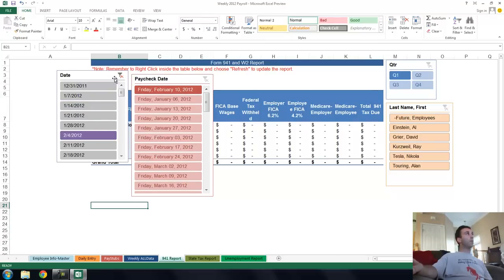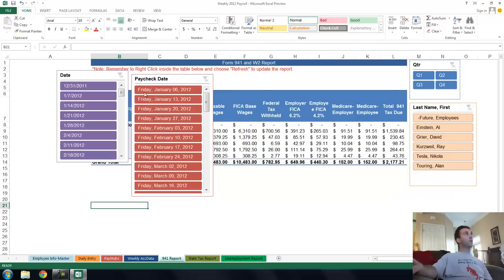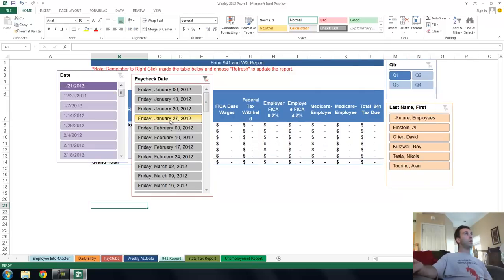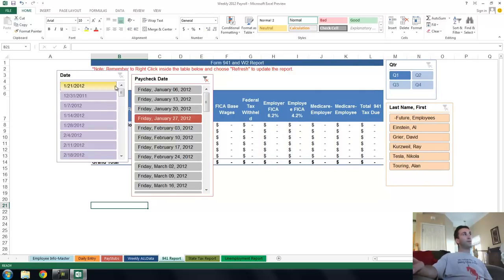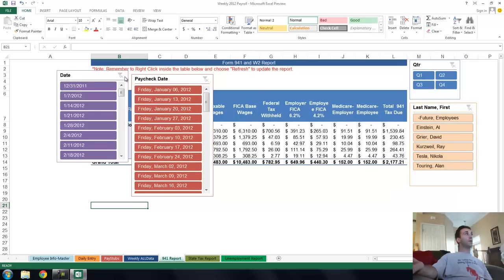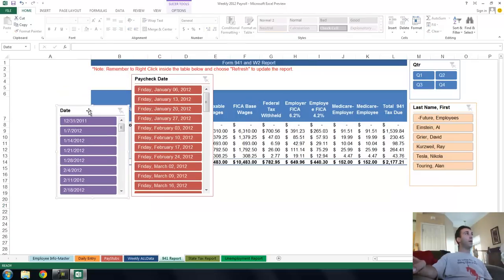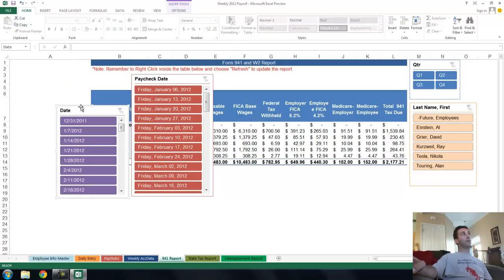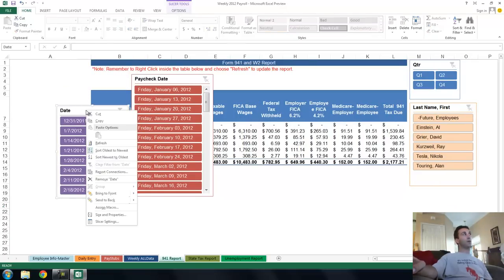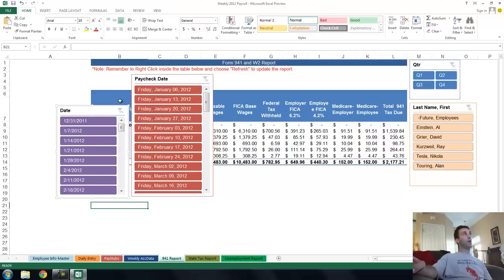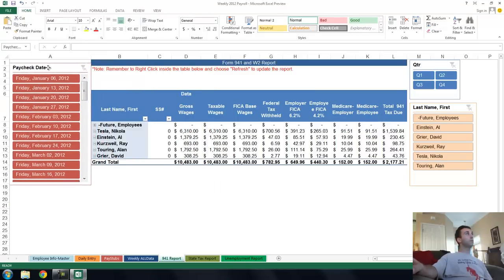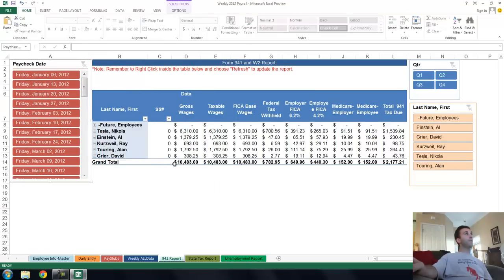But slicers are incredible. It works in reverse too. Watch, say you want to do a paycheck date, paycheck 127. What week ending was that related to? Oh yeah, it was related to 120, 112. It's very, very cool. So I love pivot slicers. They make life a whole lot easier and make reporting a lot easier. By the way, to get rid of your pivot slicer, just right-click on top of it, cut, and it's gone.